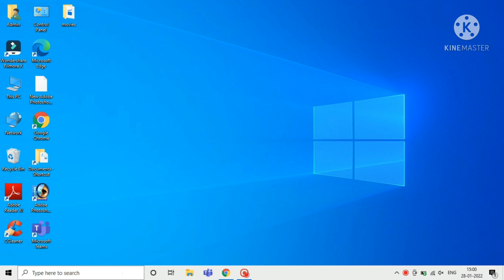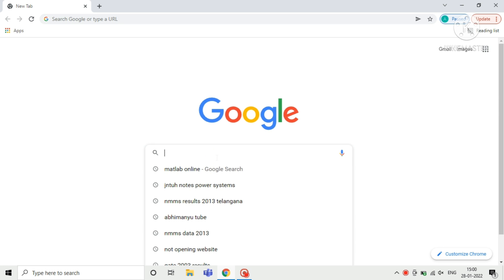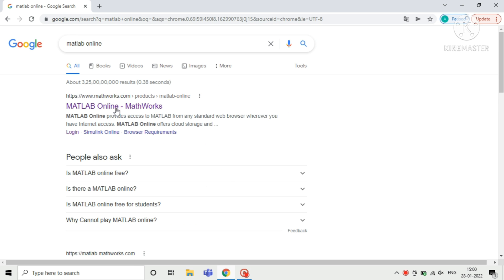Hey guys, in this video we are going to see how to install MATLAB software in your laptop. Open your Chrome browser and search for MATLAB online.